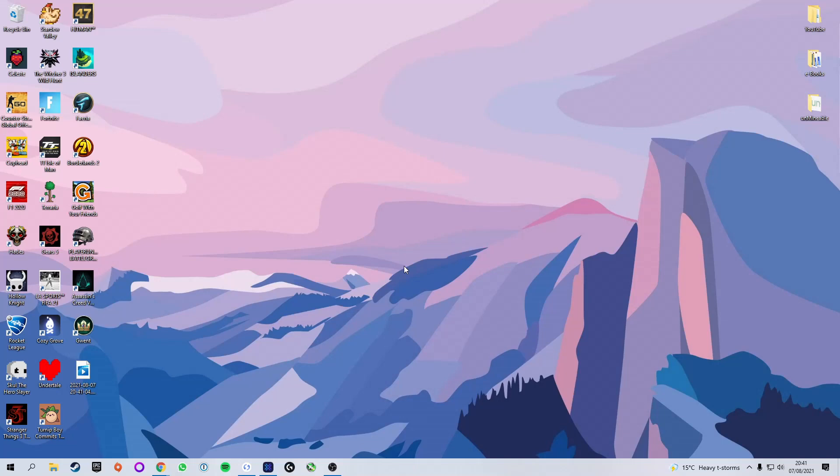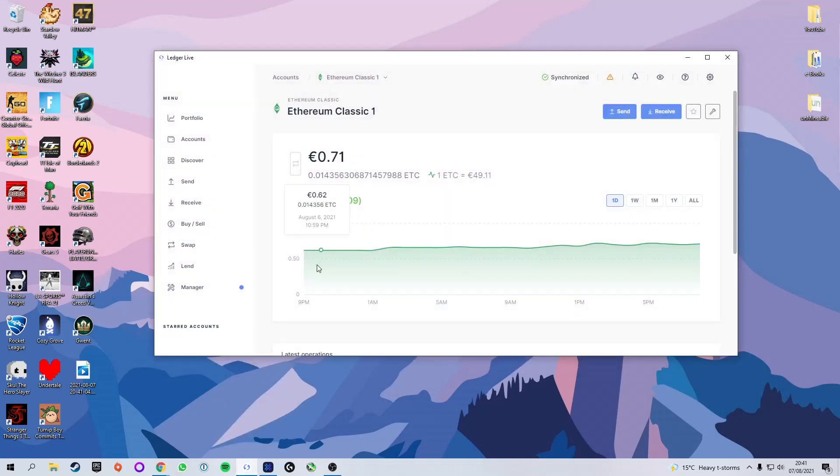The first thing you're going to need is an Ethereum Classic wallet which you can send your earnings to. Personally for this video I'm going to be using Ledger simply because I have a Ledger device and that's what I store my crypto on.